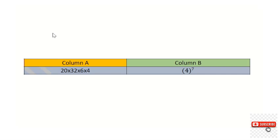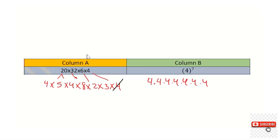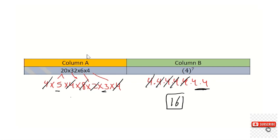Regarding question number eight: comparing 20 times 32 times 6 times 4 versus 4 to the power of 7. Expand 4^7 as seven fours multiplied together. Then expand 20 as 4×5, 32 as 4×8, 6 as 2×3, and keep 4. Cancel three fours from each side. On the right we have 4×4 = 16, and on the left we have 3×5 = 15. So 16 is greater than 15.